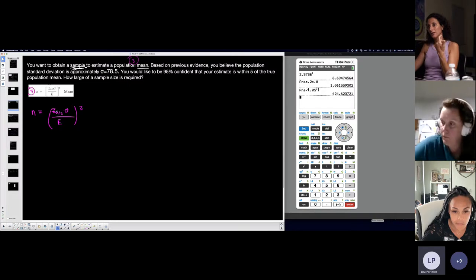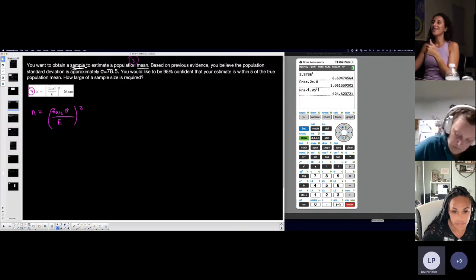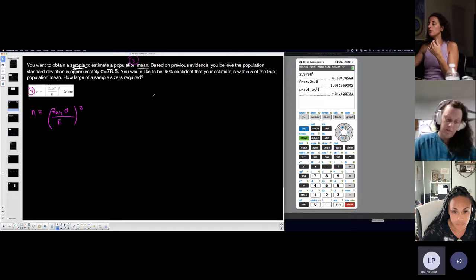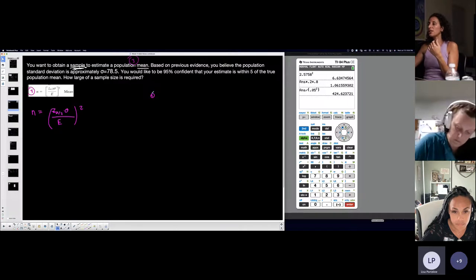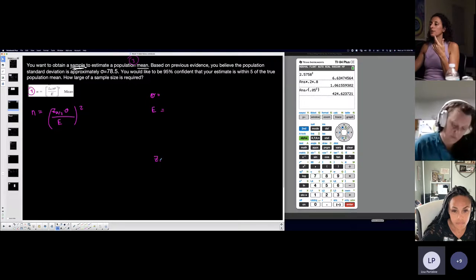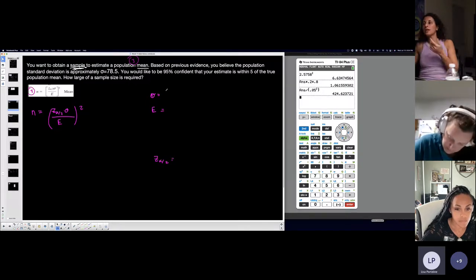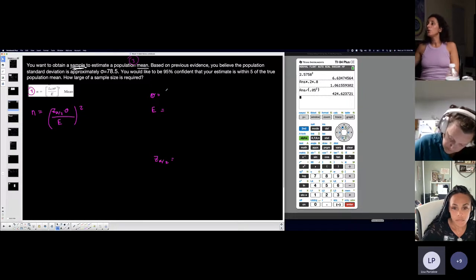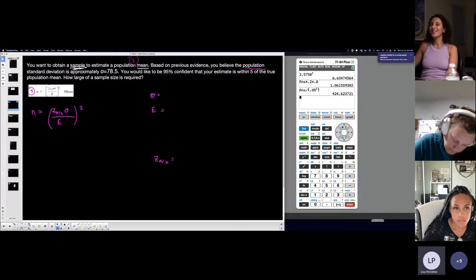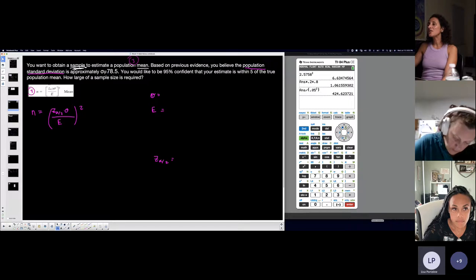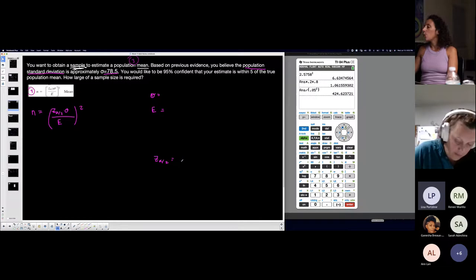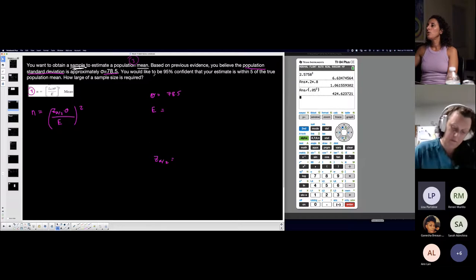So if I need to calculate this, then I need to figure out the critical value, sigma, and the margin of error. I'm gonna look for sigma, I'm gonna look for the margin of error, and then I'm gonna calculate my critical value. Based on previous evidence, you believe the population standard deviation is approximately 78.5. So they give me sigma is 78.5.